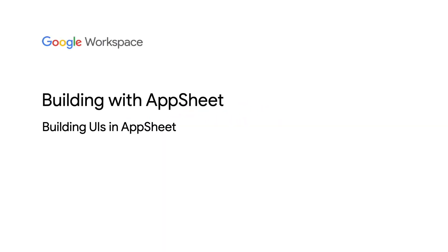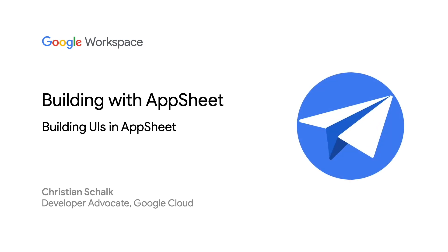Hello, and welcome back to the Building with AppSheet series. I'm Google Developer Advocate Christian Schalk, and in this episode, we will introduce how to build and customize user interfaces in AppSheet. Let's get started.